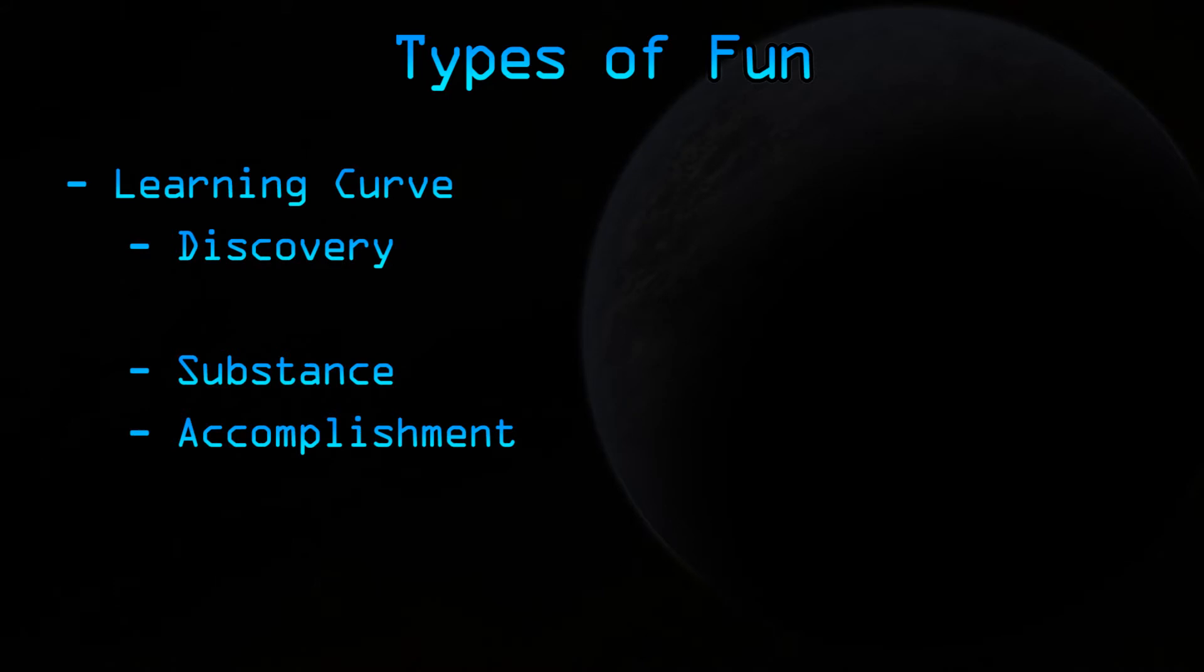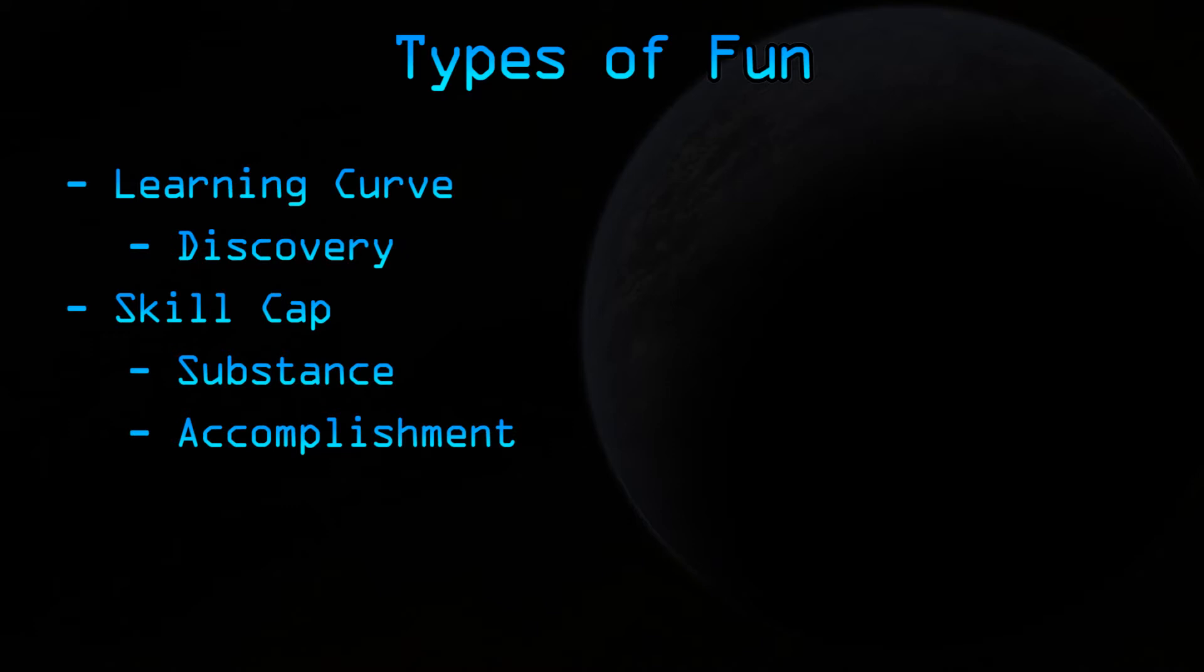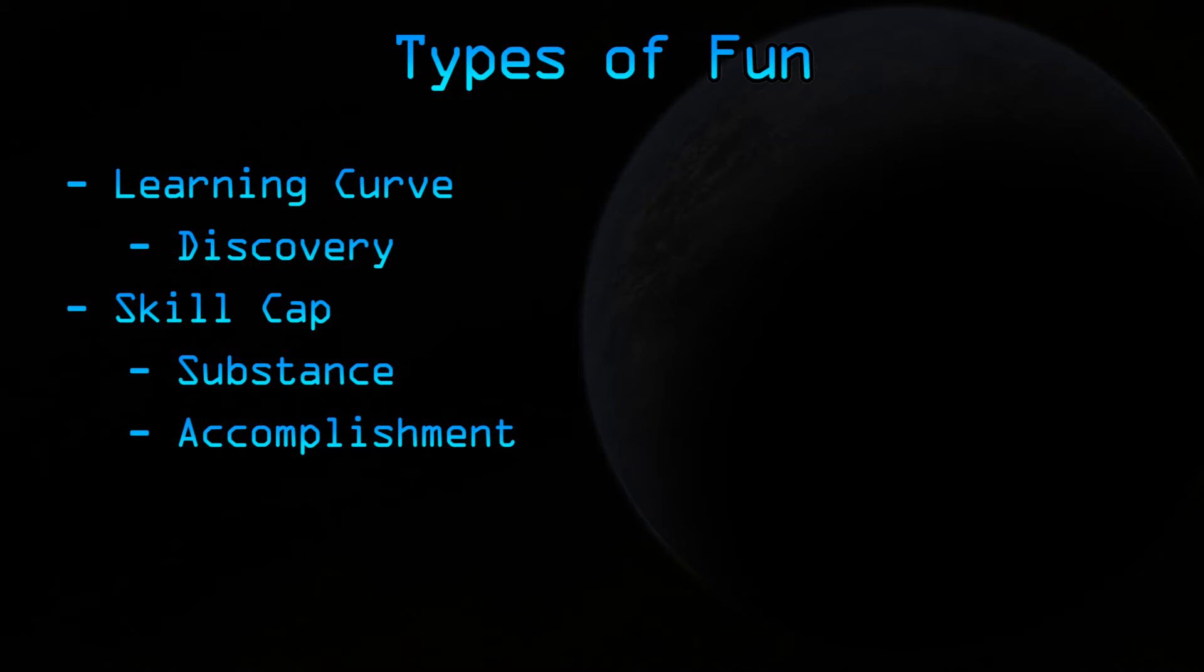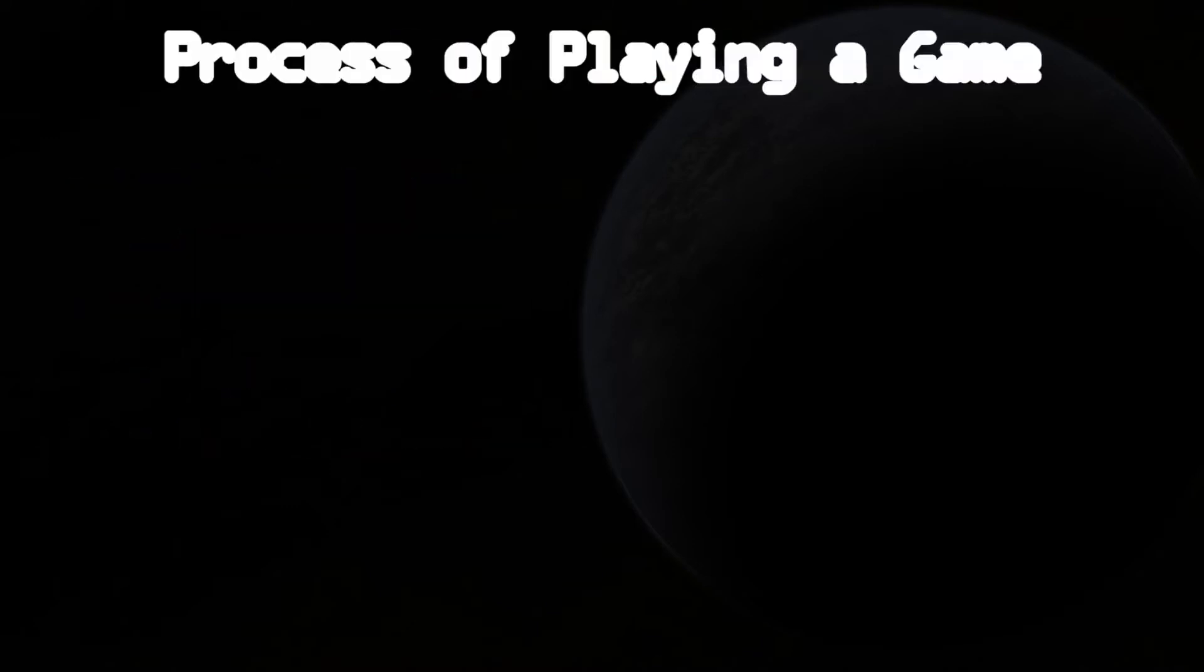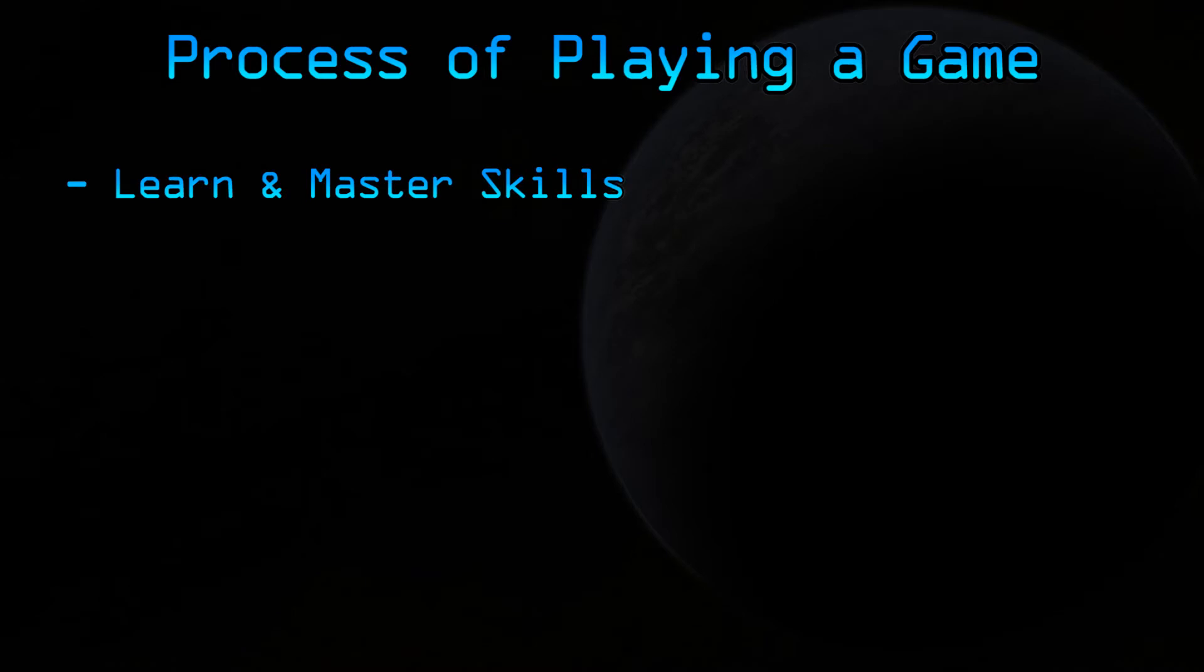Substance and accomplishment fall into the skill cap. Once you learn how to do everything, it all comes down to refining your skills in the game. You've already learned the game mechanics, now you need to be able to play better than your opponent. And if you have better skills than your opponent, you're going to win. And that's fun. But if you lose, you can learn from them and improve your own skills. And therefore, your skills will go up. So the process of playing a game becomes a battle of learning and mastering skills.